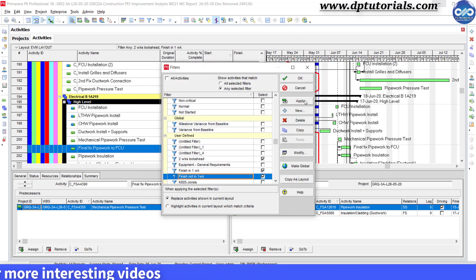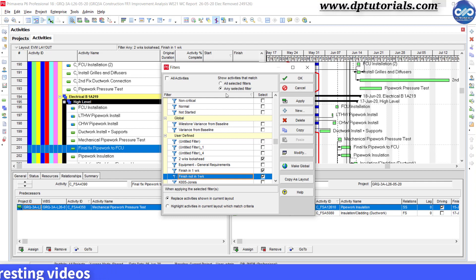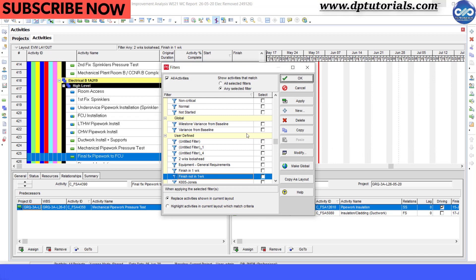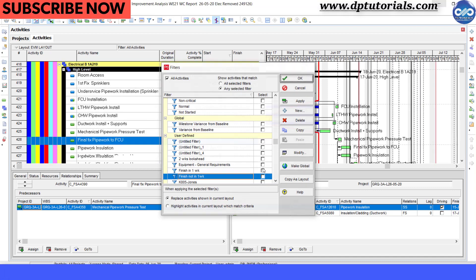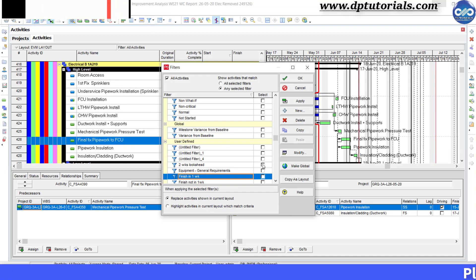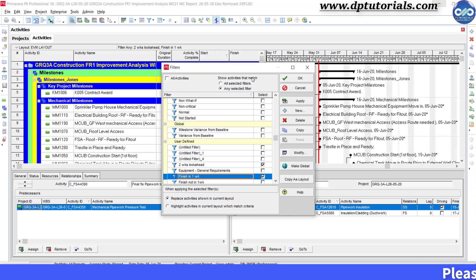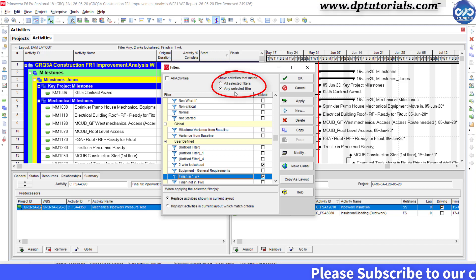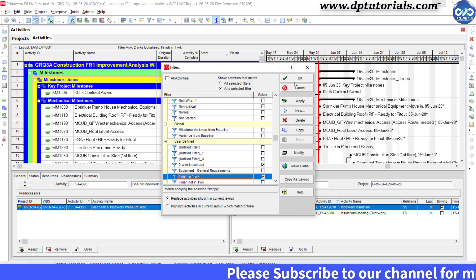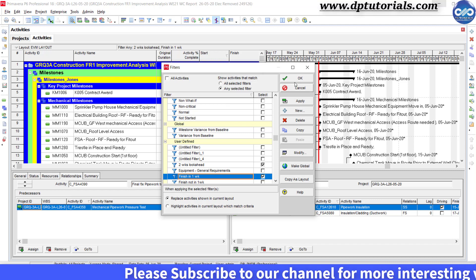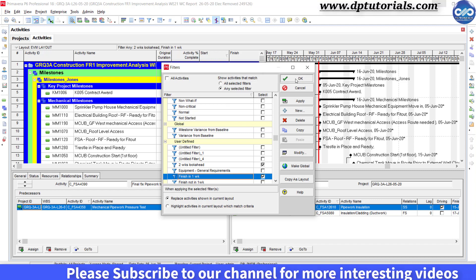Now let us perform for the final output. Remove all filters. Select the only two filters, two weeks lookahead and finish in one week filter. Remember to select the option show activities that match any selected filters in the top portion and click OK.